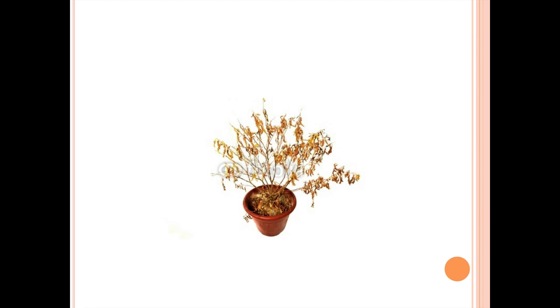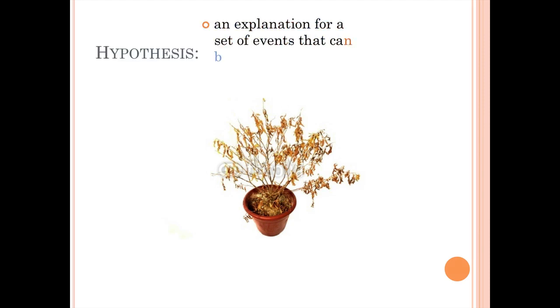But if we take that inference a step further and make it into a hypothesis, a hypothesis is an explanation for a set of events that can be tested. Very important that a hypothesis can be tested. It can also be disproven. Very key that you can both test and disprove a hypothesis.